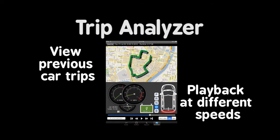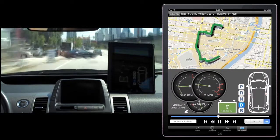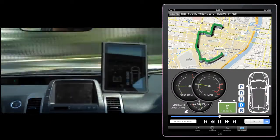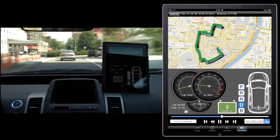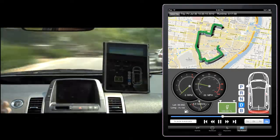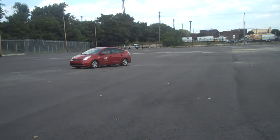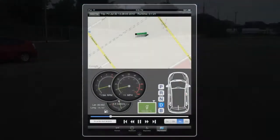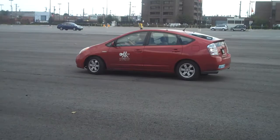MyMechanic also features a trip analyzer that lets you play back any car trips you've made while running MyMechanic on your iPad. You can see the car's location on the Google map and the state of the car on the virtual dashboard. You might use this feature to show a mechanic a trip where you encountered a specific problem with your vehicle.